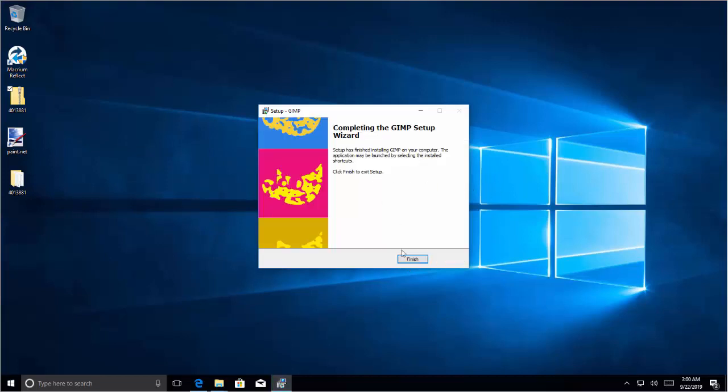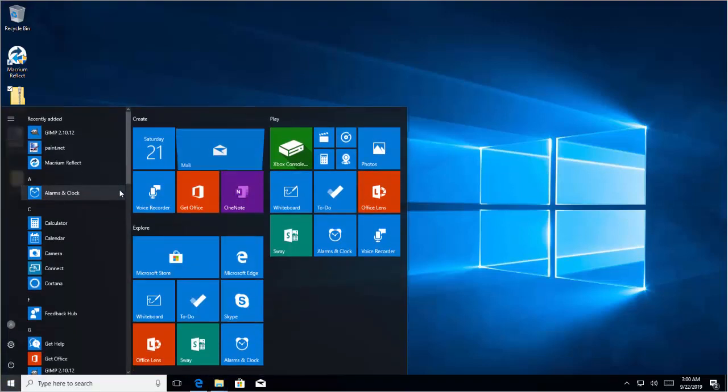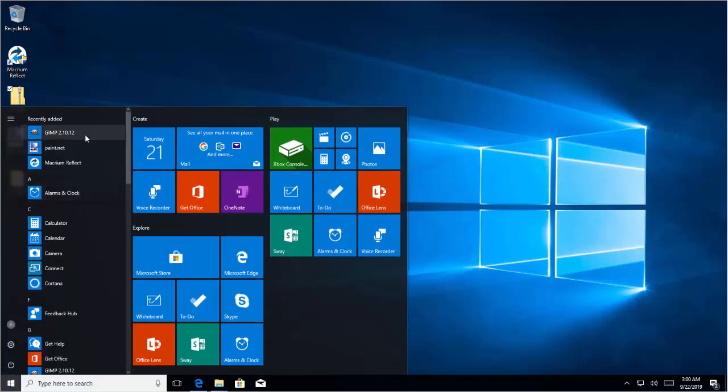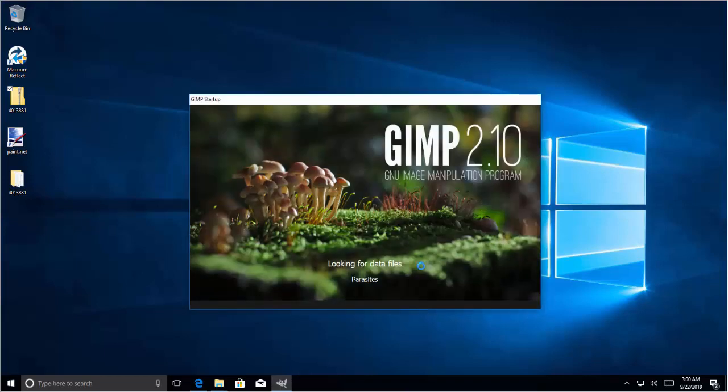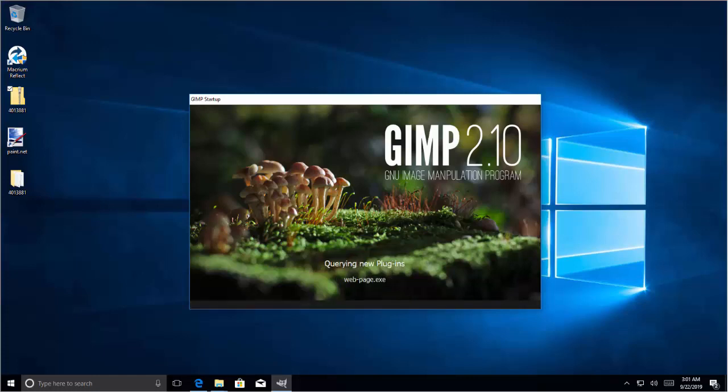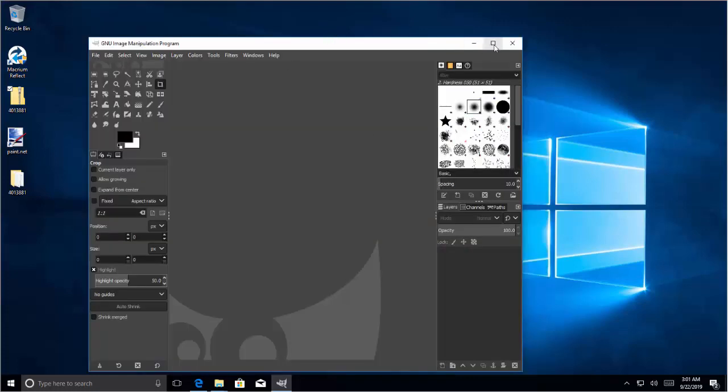Alright, so the setup is complete. And let's open this software. Okay, so now if you want to open the file, the PSD, let's click on file. Click on open.